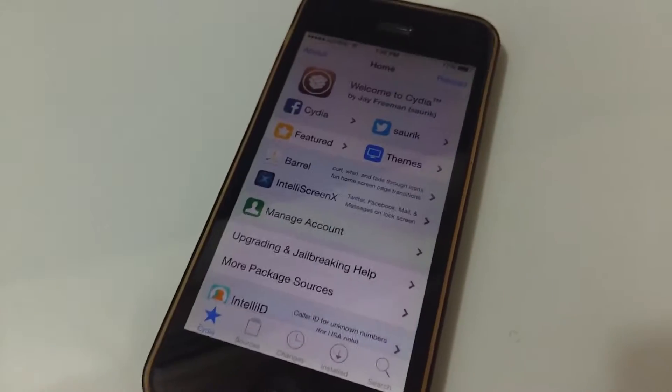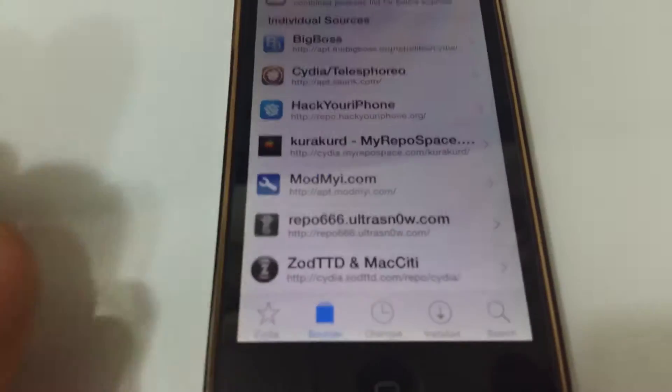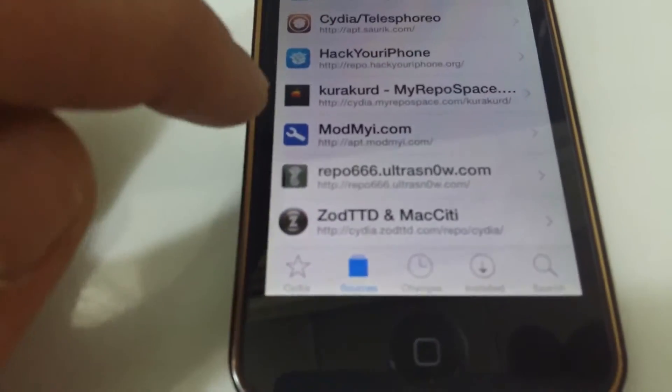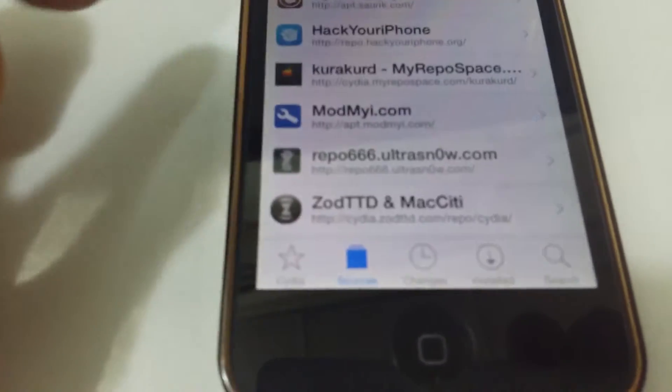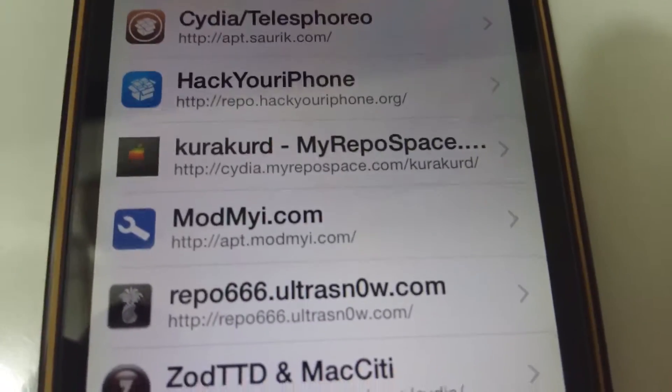Open Cydia, and once you open Cydia go to search. But before you do that, make sure you have some sources installed — I have added Hack Your iPhone. Here's the source URL: repo.hackyouriphone.org. The other one is cydia.myrepospace.com/correct/.